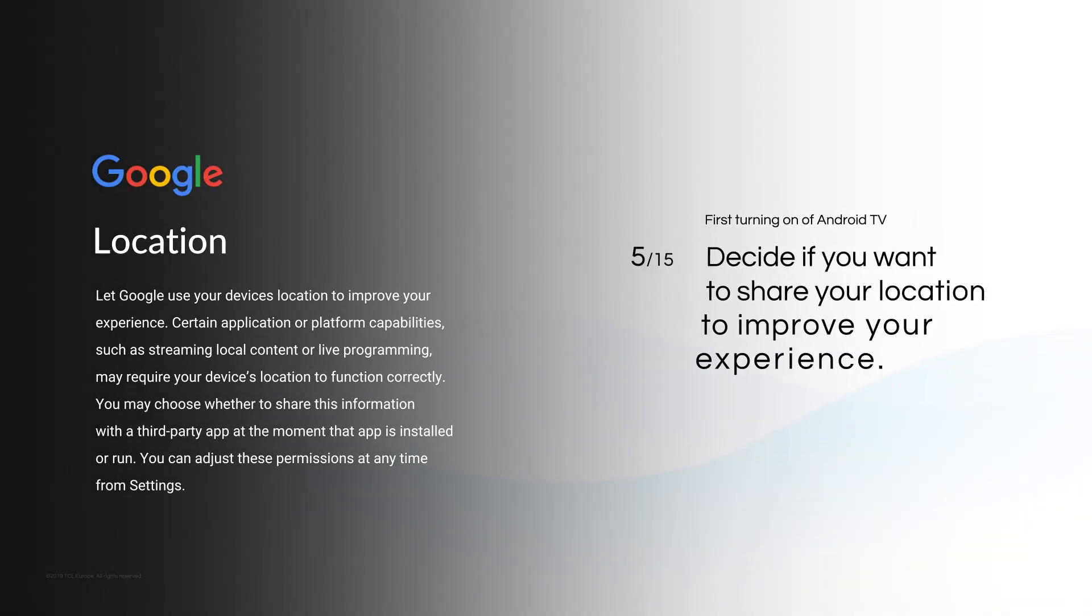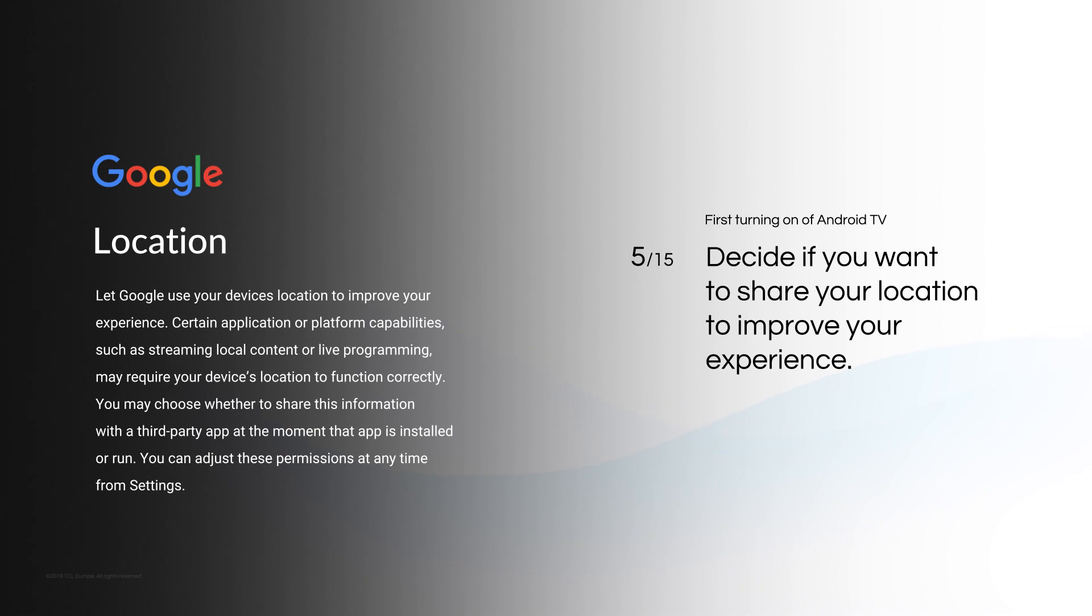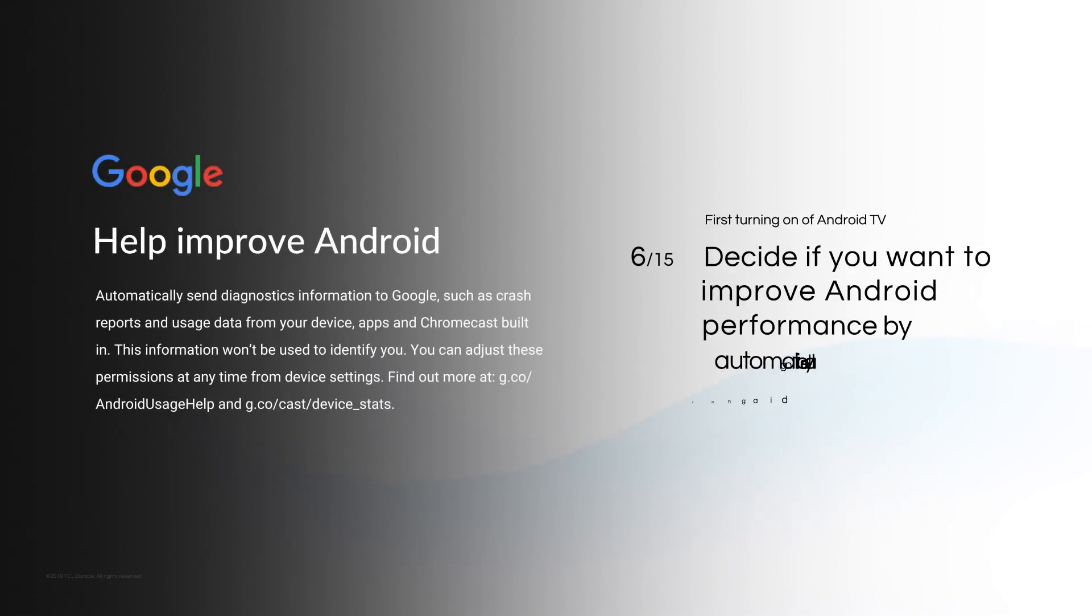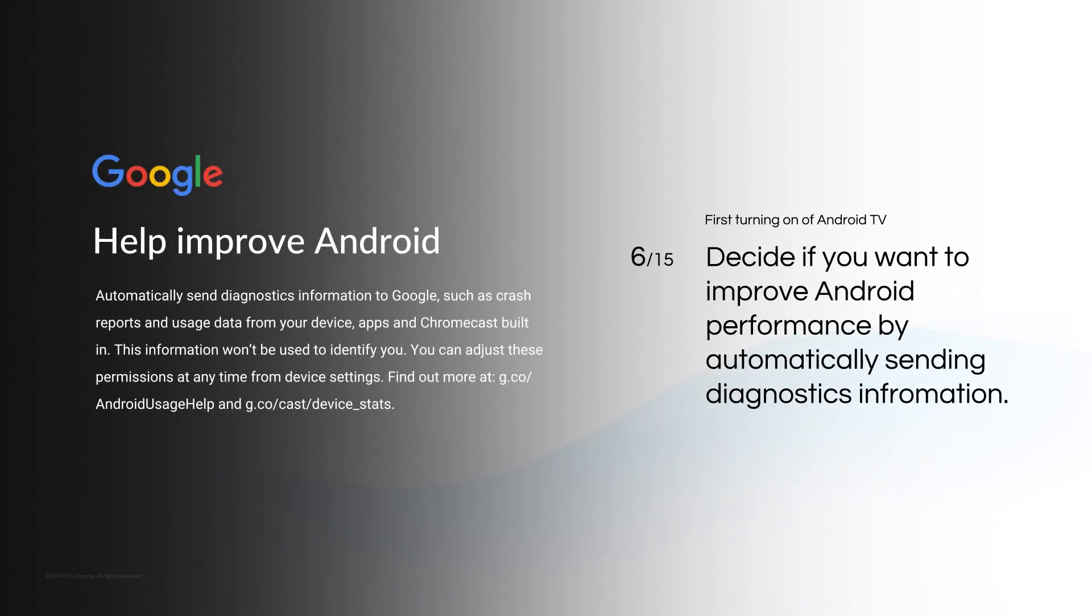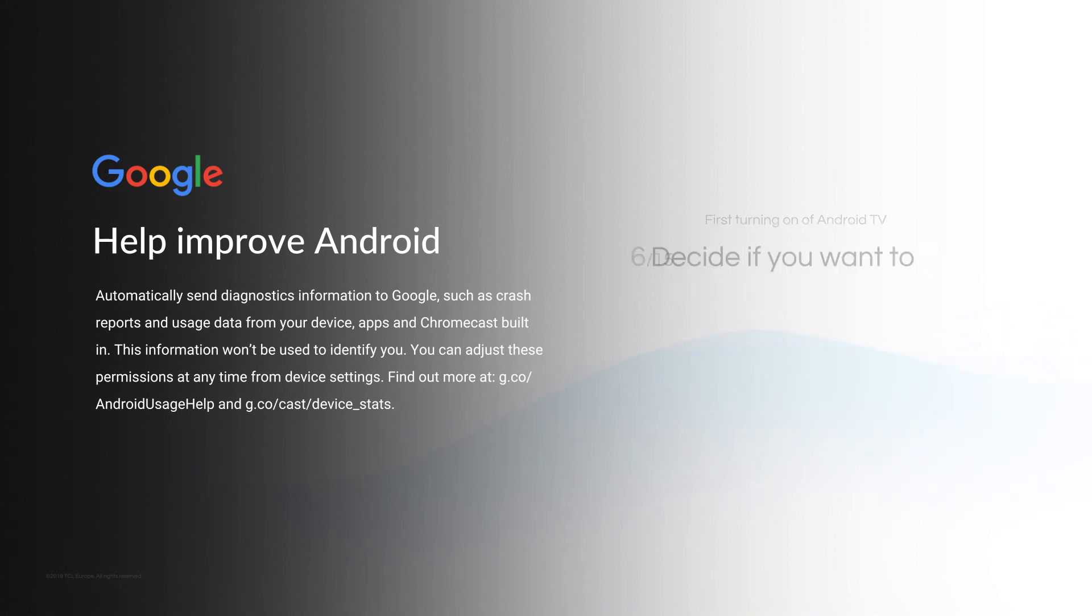Decide if you want to share your location to improve your experience. If you want to improve Android performance by automatically sending diagnostics information, click Yes.